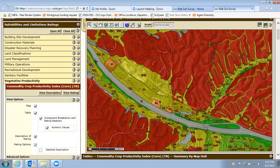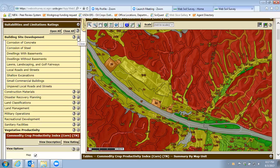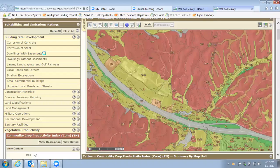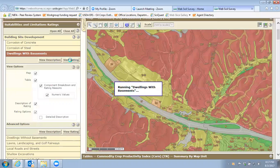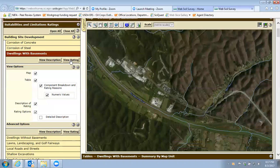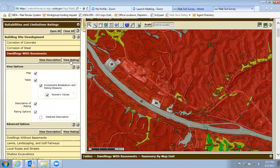That gives a very good picture of what things look like and how they're going to be classified. A number of these uses apply to city planning or land use planning as well. For instance, if you're looking at an area where you're thinking of building a house, you can identify whether it's going to work with a basement. You click on that and view the rating, and it'll give you the same kind of color coding.